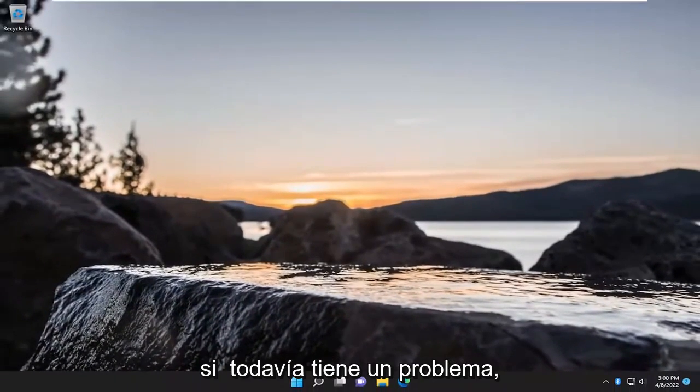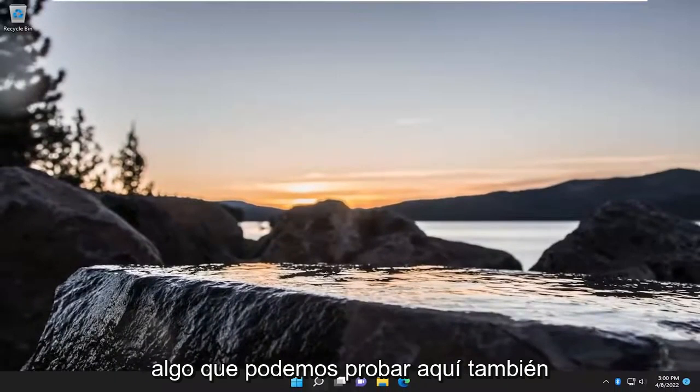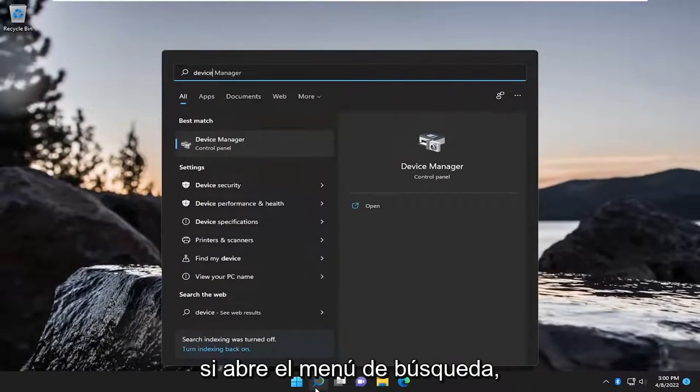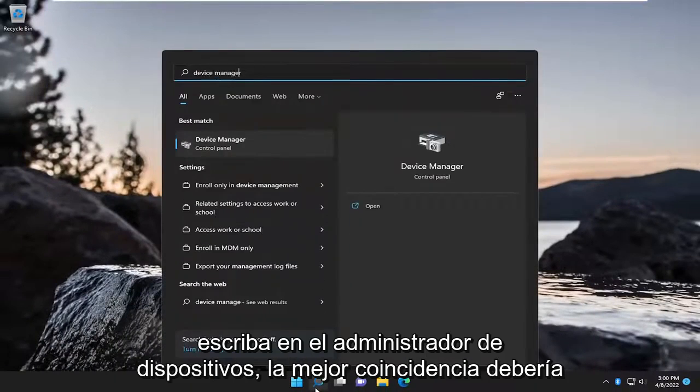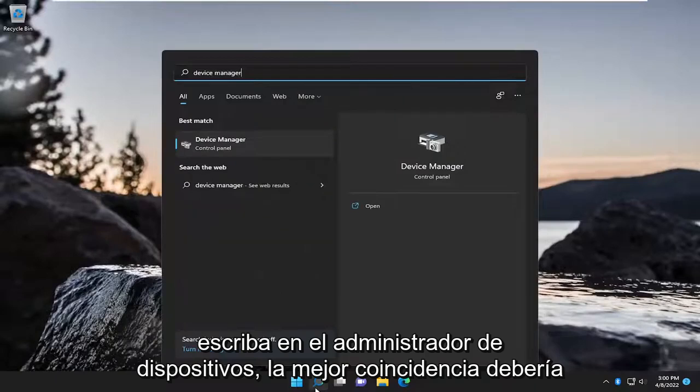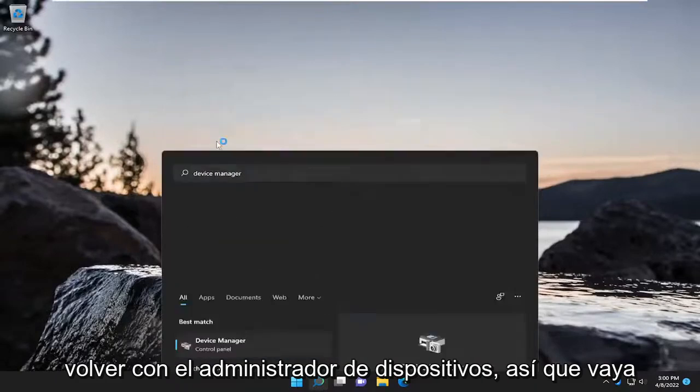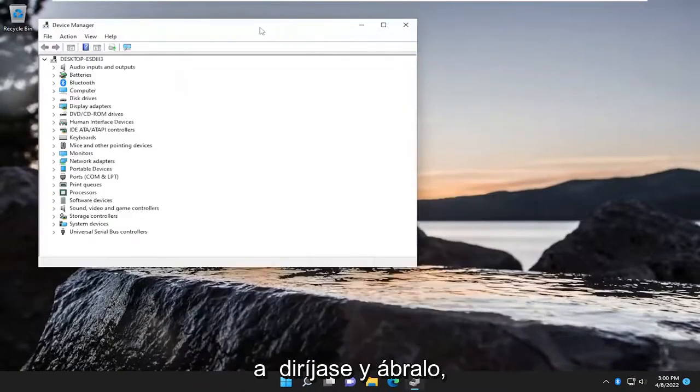If you are still having an issue, something that we can try here as well. If you open up the search menu, type in Device Manager. Best match, you'll come back with Device Manager. Go ahead and open that up.